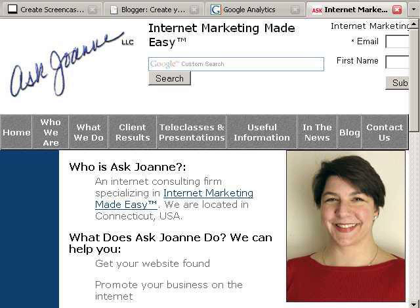Hi, this is Joanne Marcinek from AskJoanne.com and today we're going to cover how to install Google Analytics tracking code onto your blog so that you can view your visitors, your most popular pages, where you're getting your traffic from, and all kinds of really useful statistics about your blog.